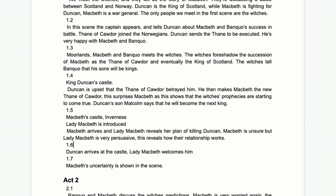In 1.6, Duncan arrives at the castle and says 'This castle hath a pleasant seat,' which is supposed to be darkly funny — dramatic irony, because we know they're planning to murder him. Duncan is a really sweet, nice man, totally unaware of what's going on. We've just seen exactly what the Macbeths are planning, so it's both sad and a bit funny that he's completely oblivious.